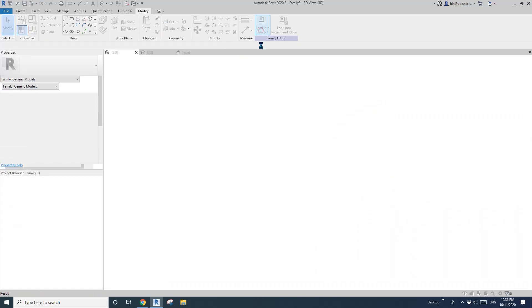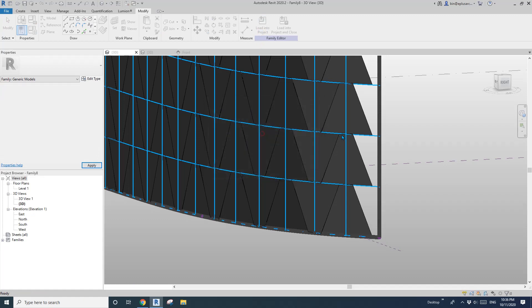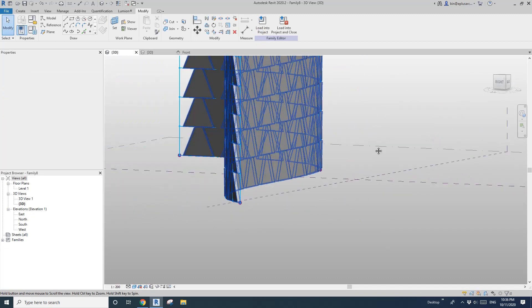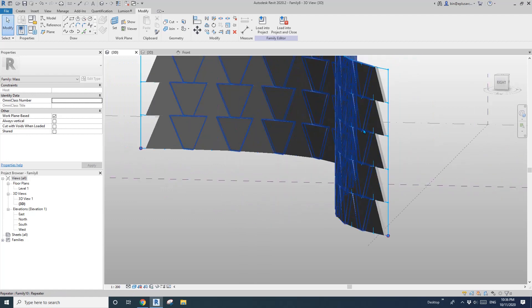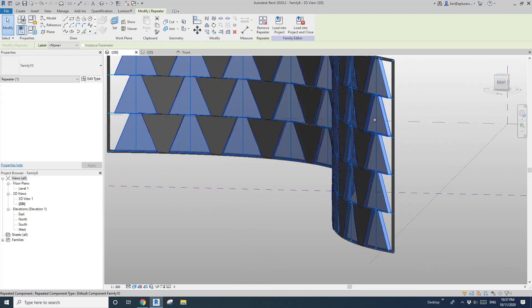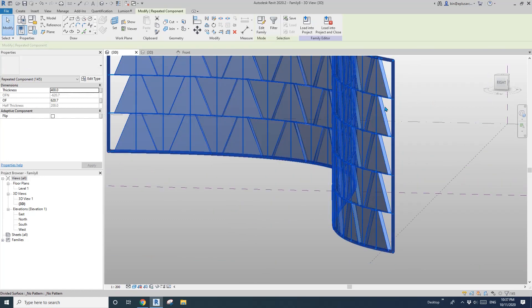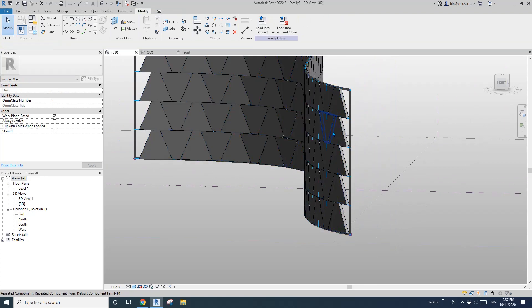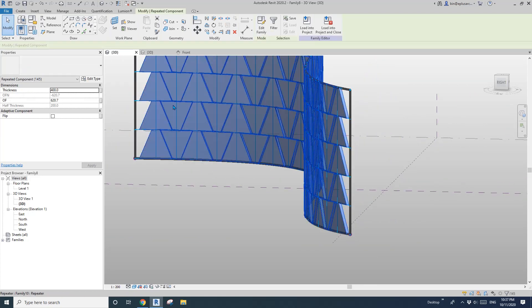Now let me load this into here. So now we have this thickness. You can tap select one and select all SA — here you can adjust. Done.